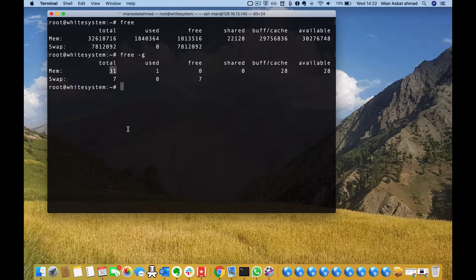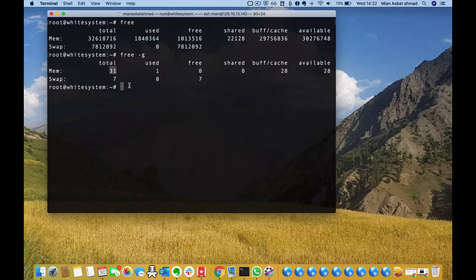To see it in exact numbers which is used by the sellers, you have to do free -h. This is giga.